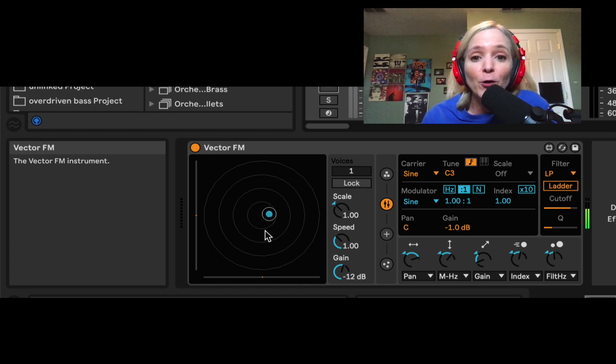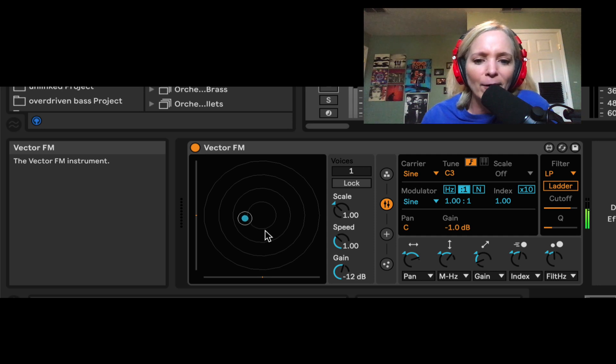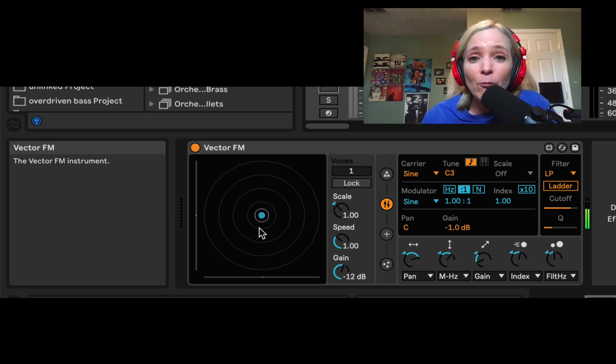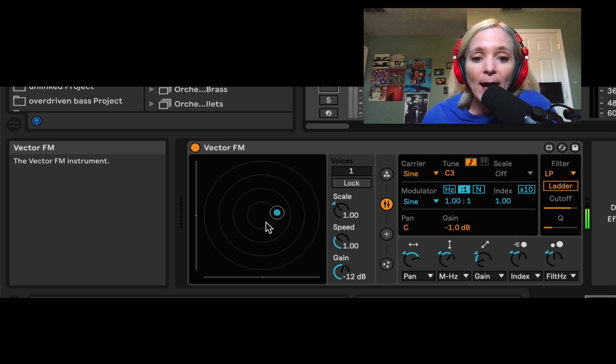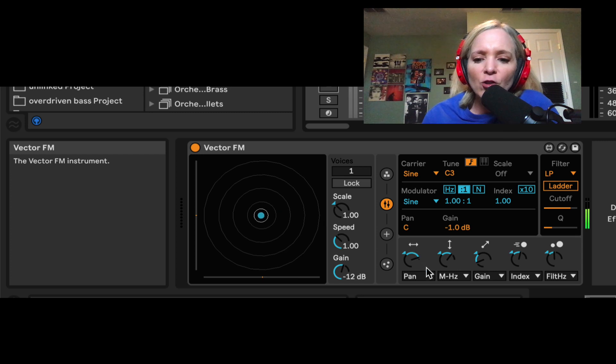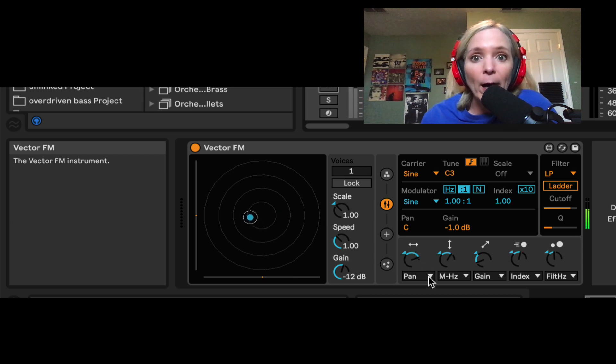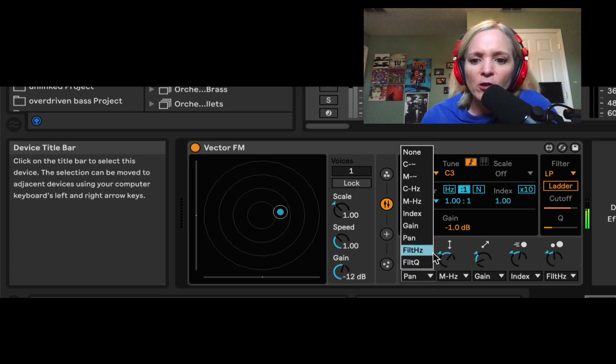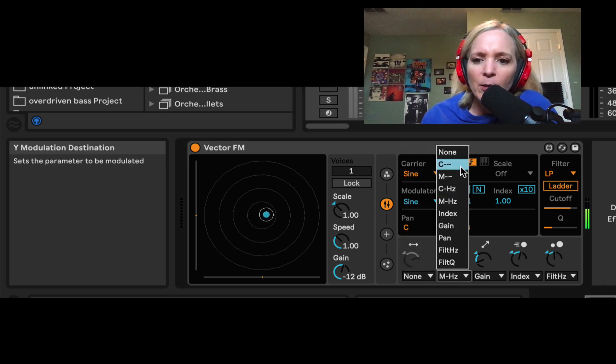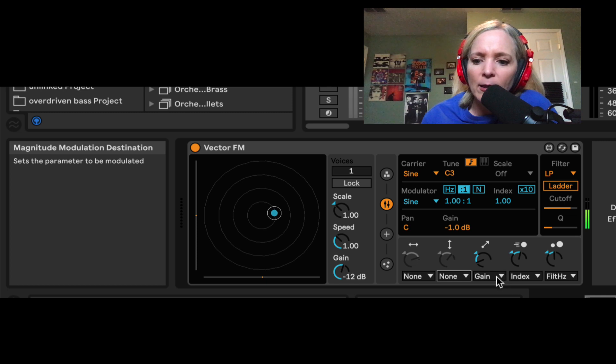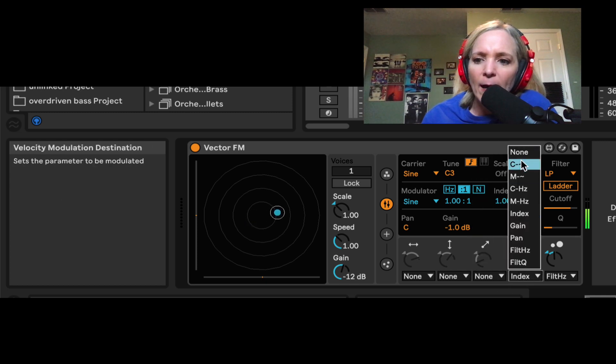And so in this device, we have these particles that are going to be bouncing around and floating around. And we can take that movement and assign it to certain parameters. So for right now, let's just zero out all those modulations so we can understand how FM is working.